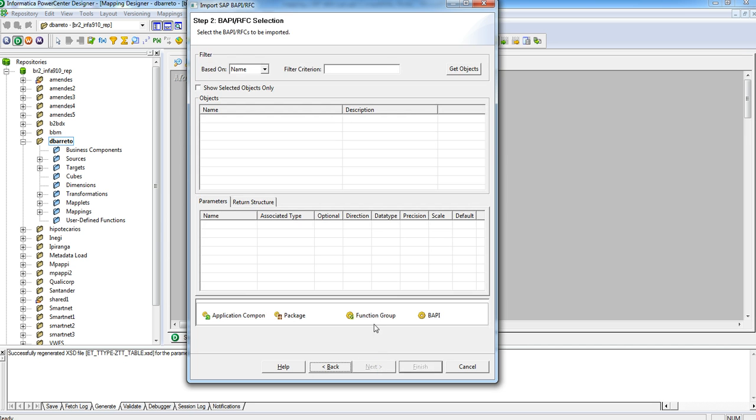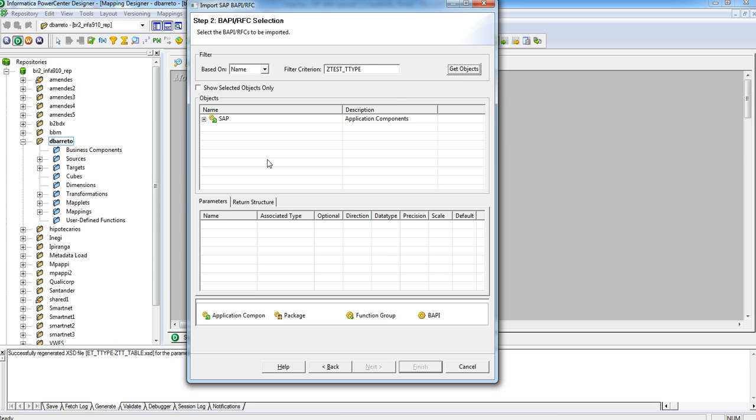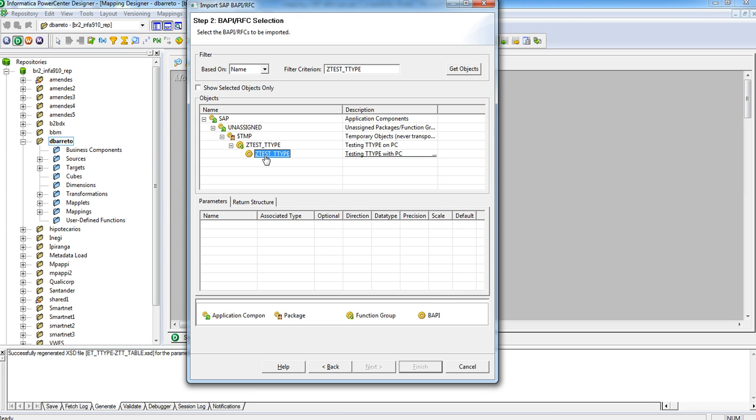Click Next, then enter a filter criterion like the name of the RFC or BAPI and click Get Objects. After returning the result, expand the tree and select your function.